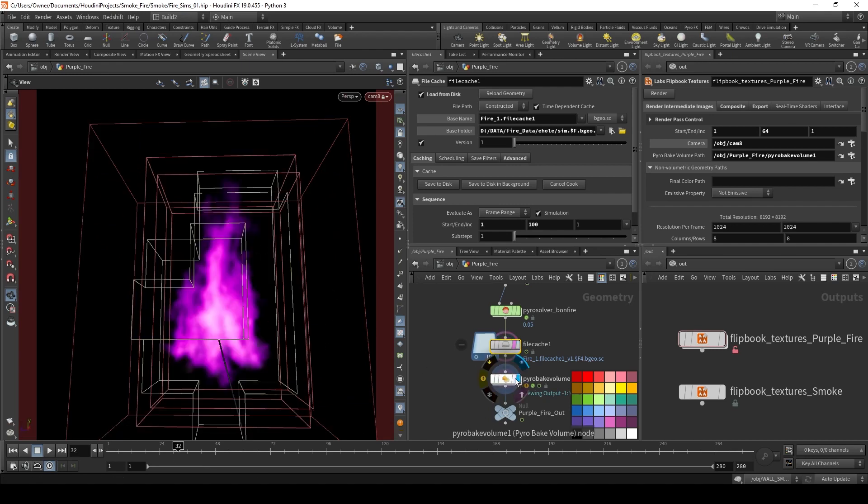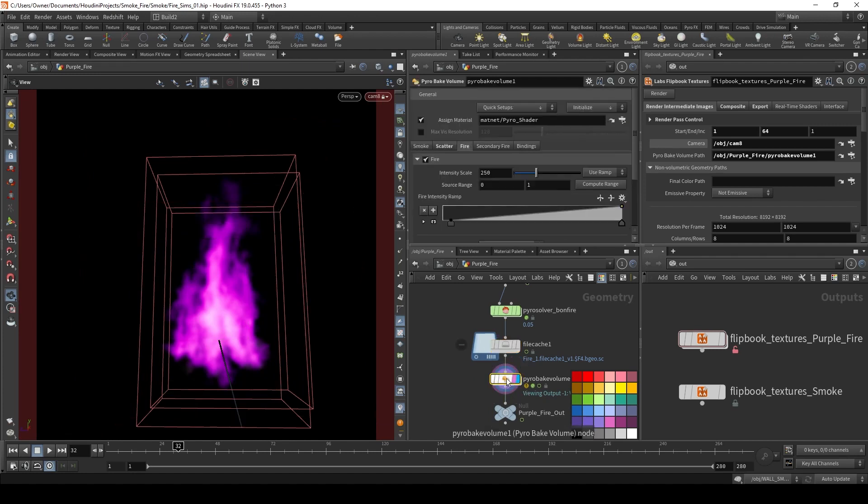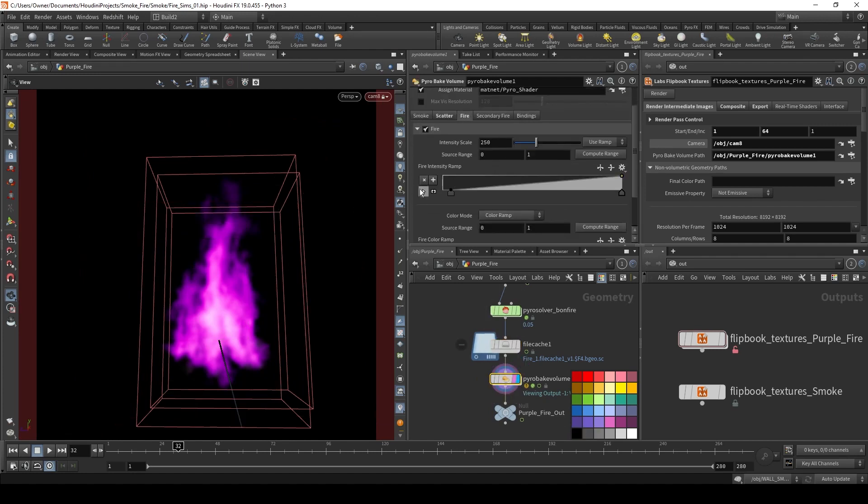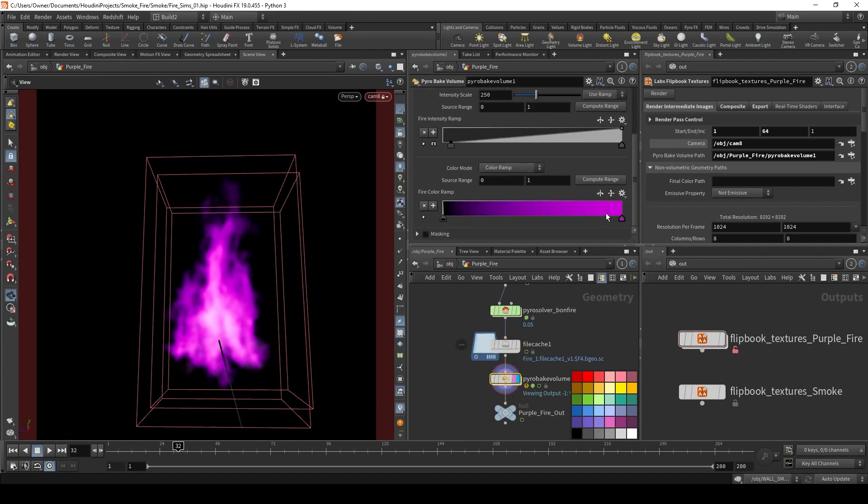And then, in my pyro big volume, probably guessed what I did here. But under fire, I just set this to purple.